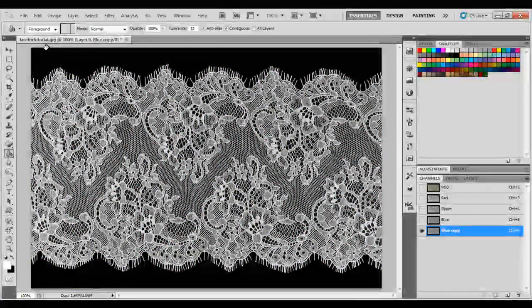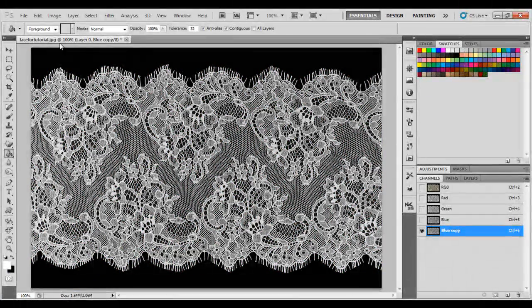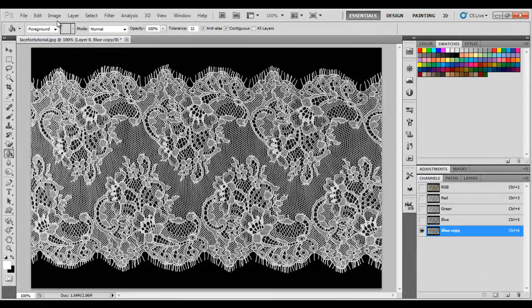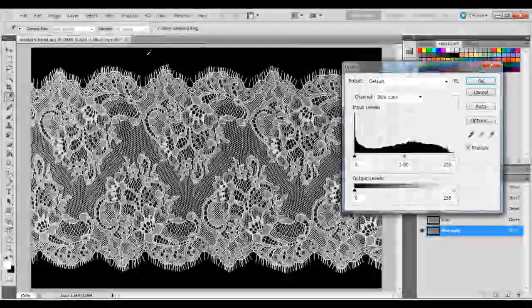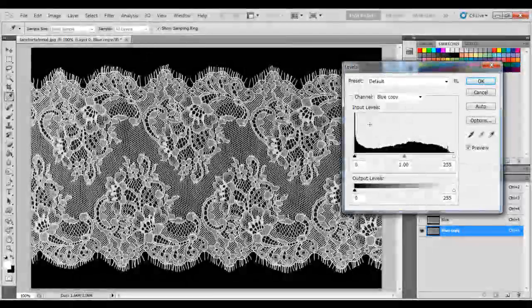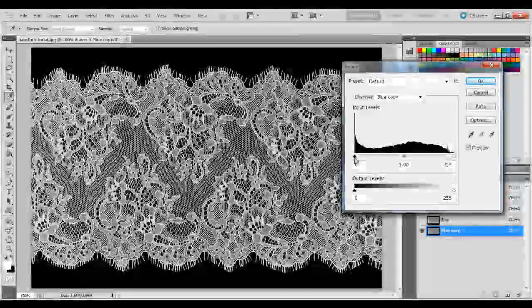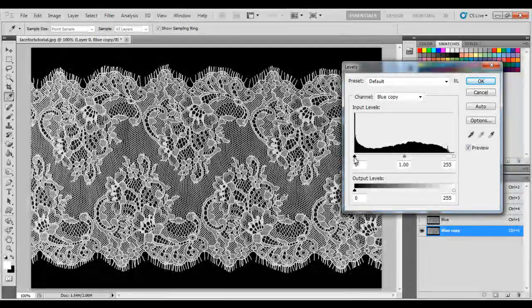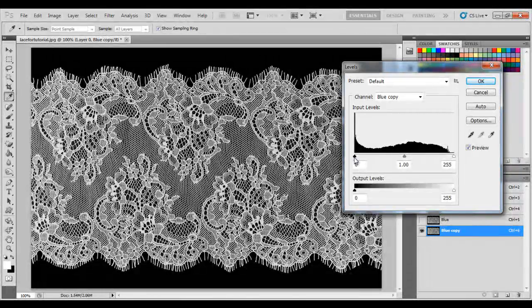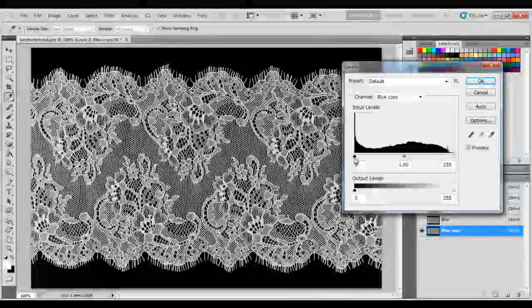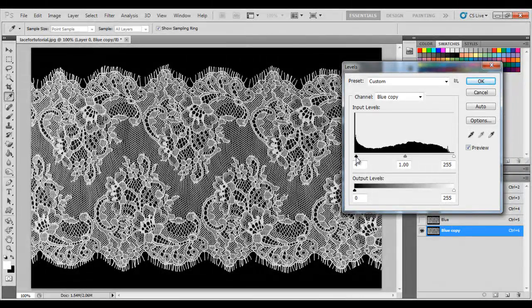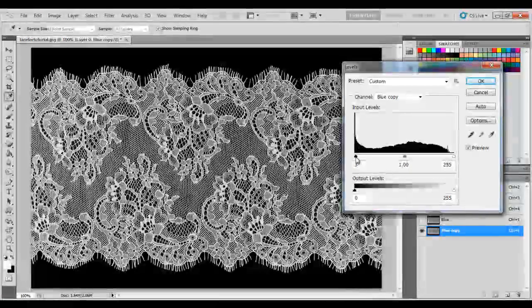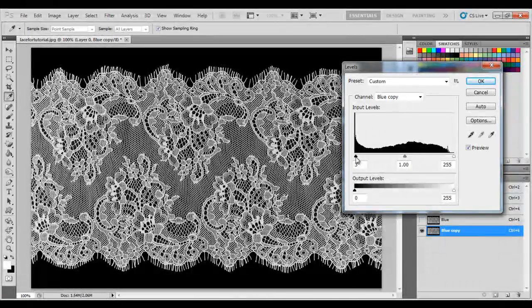And then, we need to go to Image, Adjustments, Levels. And we're going to bring the left slider toward the middle a bit to make the black a little bit darker. This won't change the actual image. It's just changing this particular channel copy.